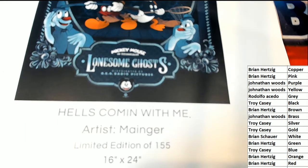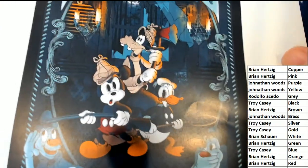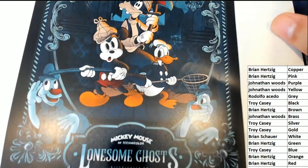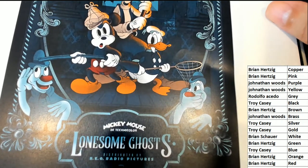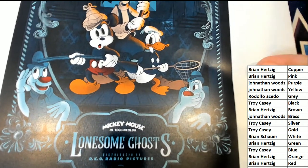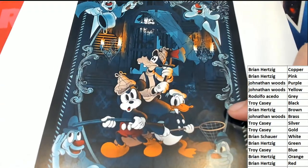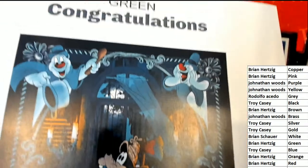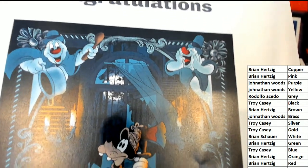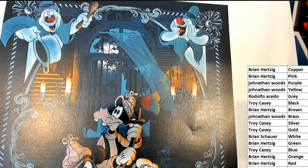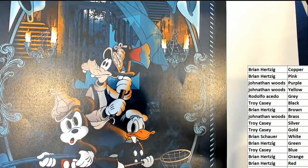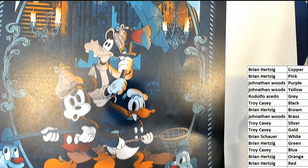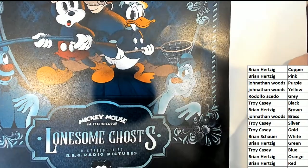16 by 24, limited edition of 155 in Technicolor. This looks like a really good one. This looks classic. I like this a lot. I think this is cool. I think I've even seen this. It's an old movie, isn't it? Yeah, I think I've seen this movie.